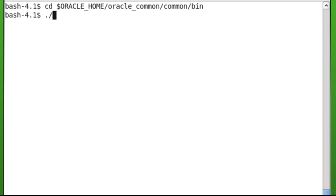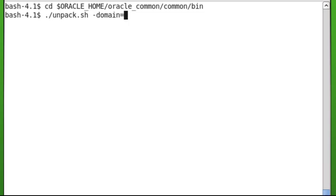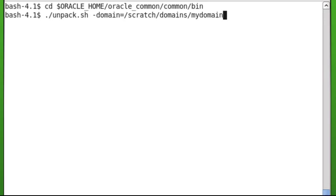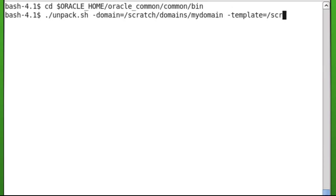Run the unpack.sh command. The arguments are dash domain, where the new domain should be created on this machine. As a best practice, it should be in the same location as on the administration server machine. Dash template, the name of the managed server template jar file you copied to this machine earlier.